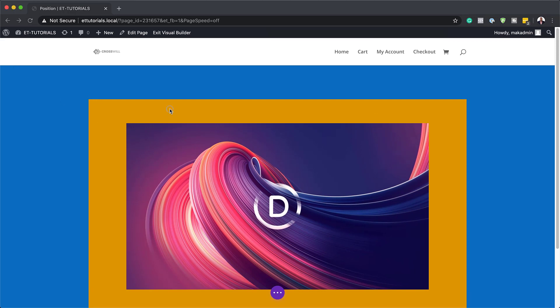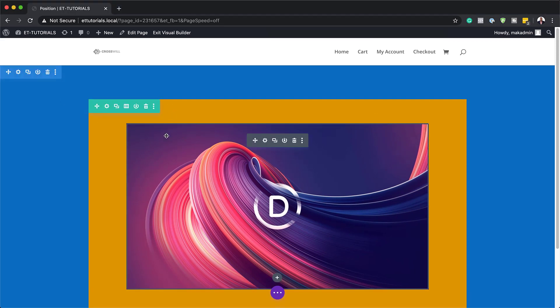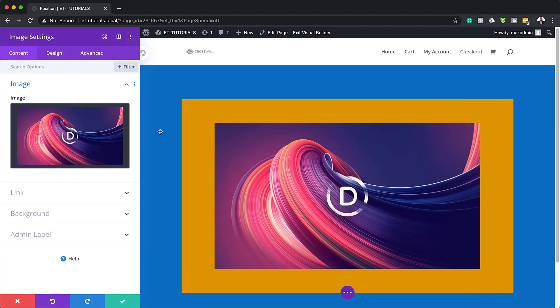To do that, what we're going to do is we're going to go into our module sections. And by the way, positioning can work on rows, sections and modules as well. What you want to do is to head over here to advanced.